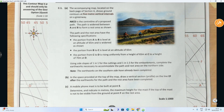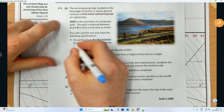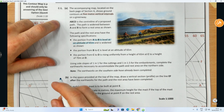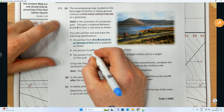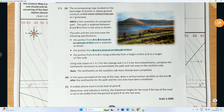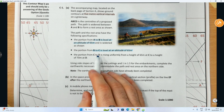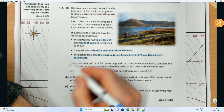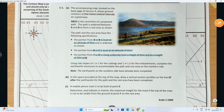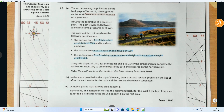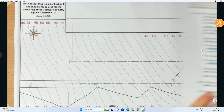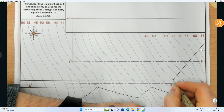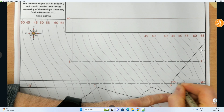The portion from A to B is level at an altitude of 65 meters and is widened as shown. The portion from B to C is also level at an altitude of 65 meters. The portion from C to D is rising uniformly from a height of 65 at C to 70 at D. With that information, I'd go straight to the sheet and write those heights in.